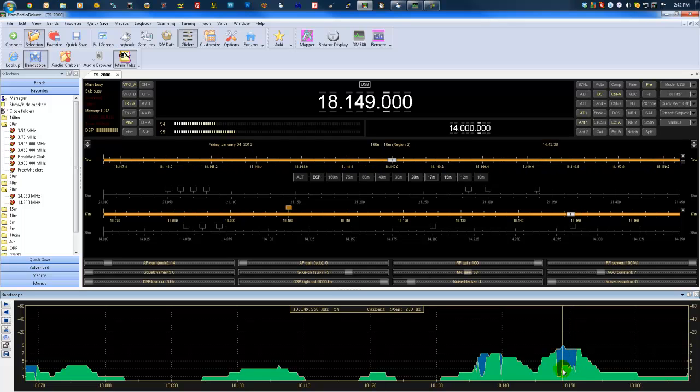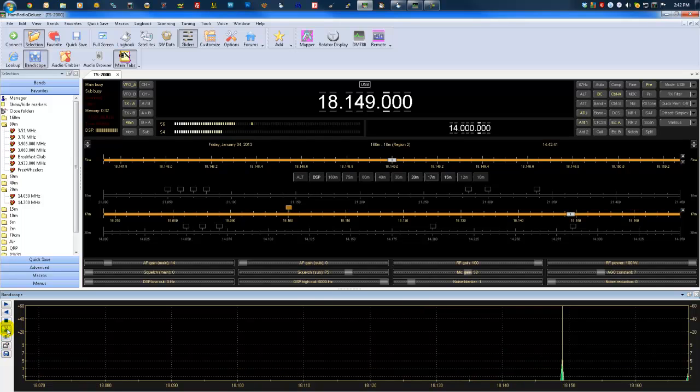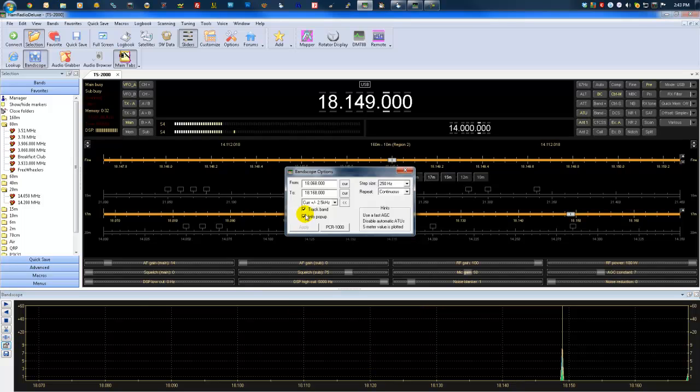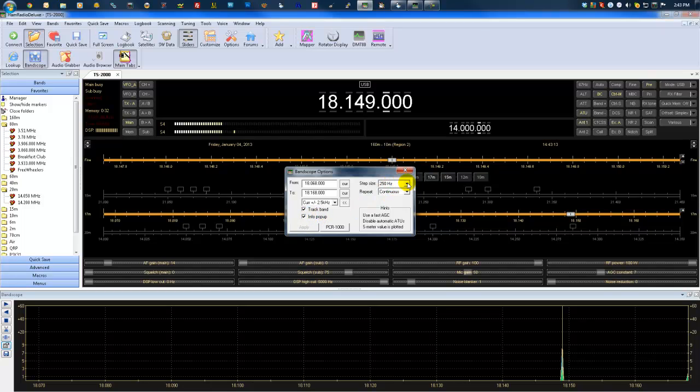It's kind of a handy little tool. So here we've got this button with the scissors on it here. It pretty much clears the display here. Down here, we've got load the current band limits. It'll make sure that the spectrum display here is within the limits of the band. Here we've got your step size or band scope options. You can set it to scan a certain range of frequencies and the step. Or you can just change the step size here. I've got it at 250.